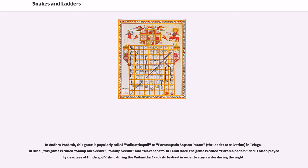In Andhra Pradesh, this game is popularly called Vaikunthapali or Paramapada Sopanam in Telugu. In Hindi, this game is called Saanp Seedi and Moksha Pat.